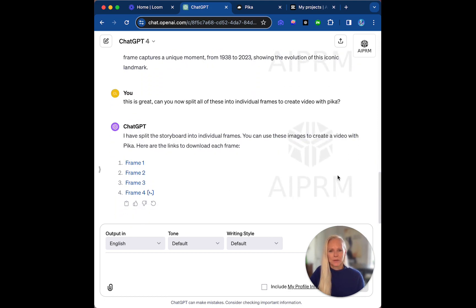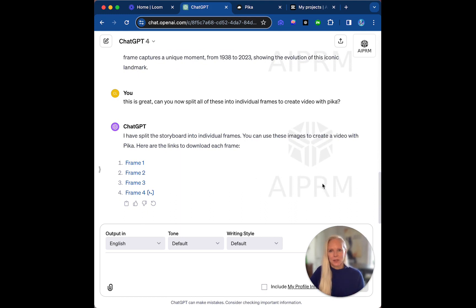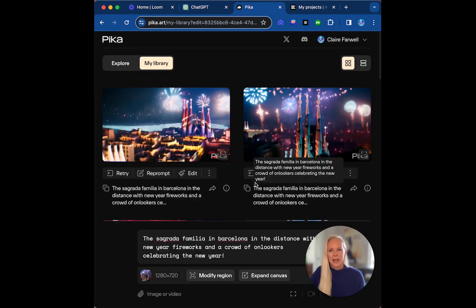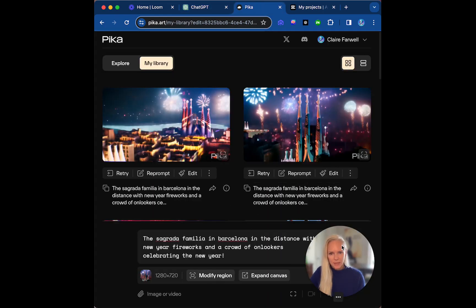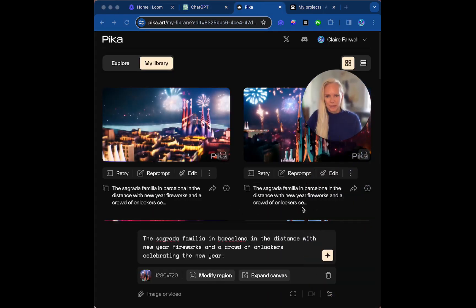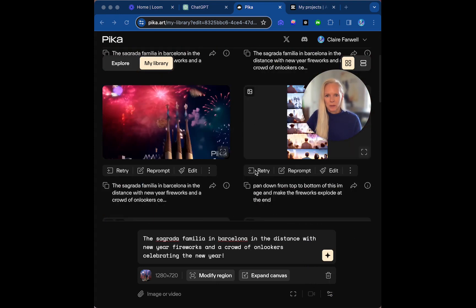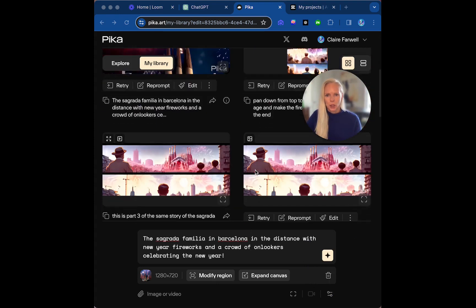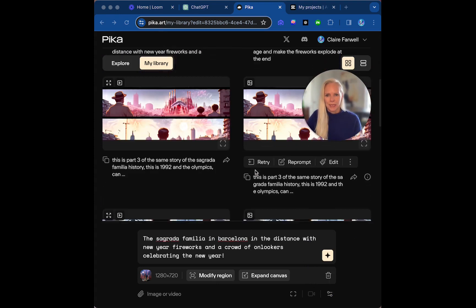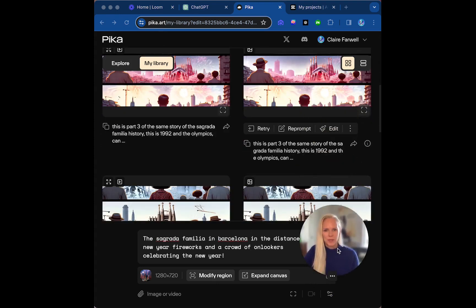And it did split the storyboard into different frames, different images, which I saved on my desktop. And then I went to Pika and I wanted to actually, let's move this bubble again, and I'll show you what I did. I'm always in the way, aren't I? Look, let's put that down there.